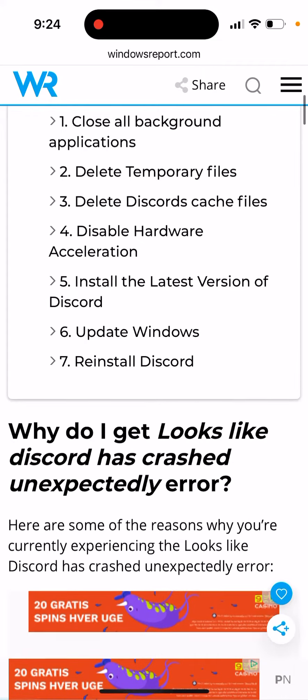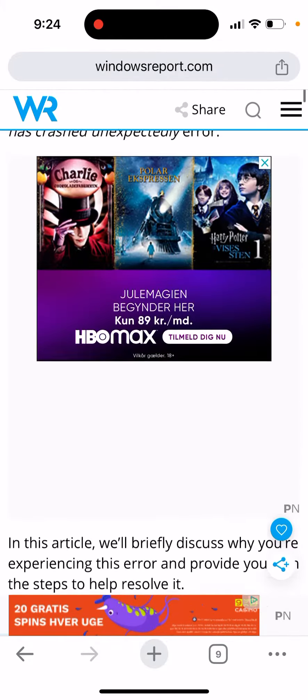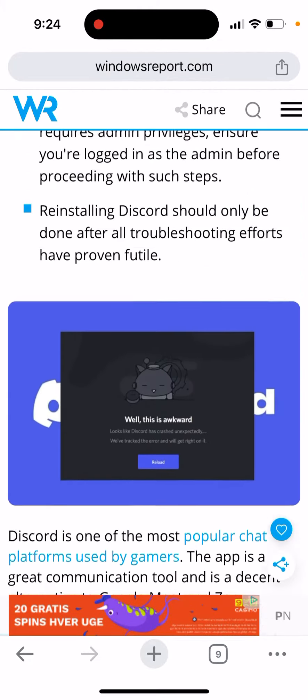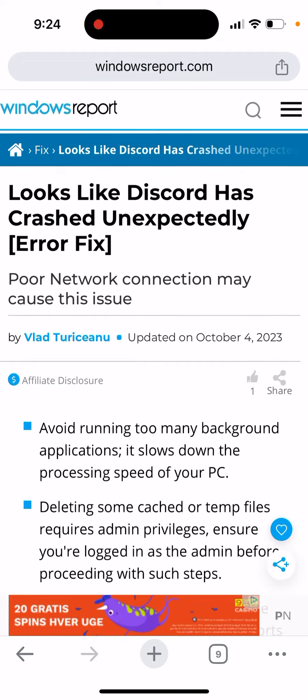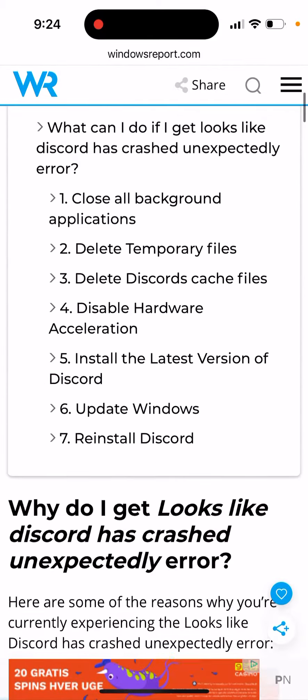This error is more common on Windows, so give these solutions a try.